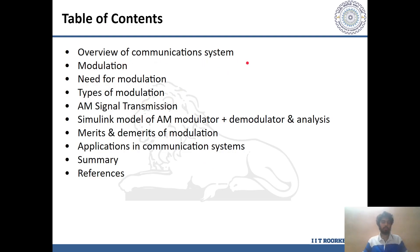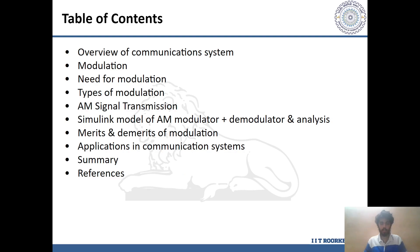Through the course of this presentation, we'll go through an overview of communication systems, then discuss the process of modulation along with the need and different types of modulation. We'll then discuss the AM signal transmission, the Simulink model I developed for demonstrating AM modulator and demodulator behavior, the merits and demerits of modulation, and finally a summary of this entire process along with applications in communication systems.